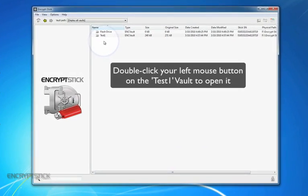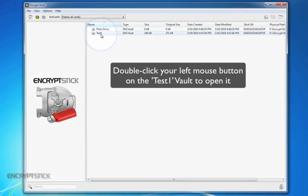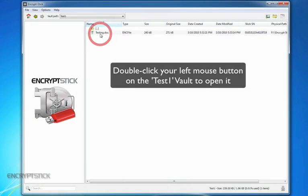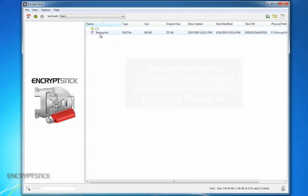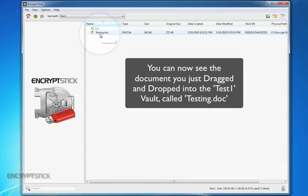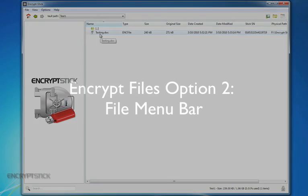Double-click your left mouse button on the Test1 Vault to open the vault. You can now see the document you just dragged and dropped into the Test1 Vault, called Testing.Doc.